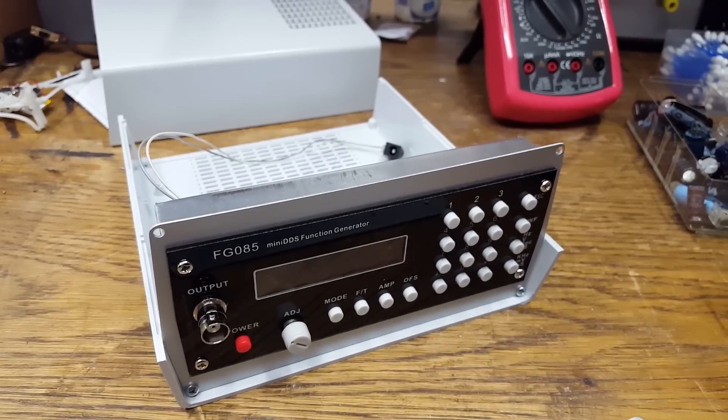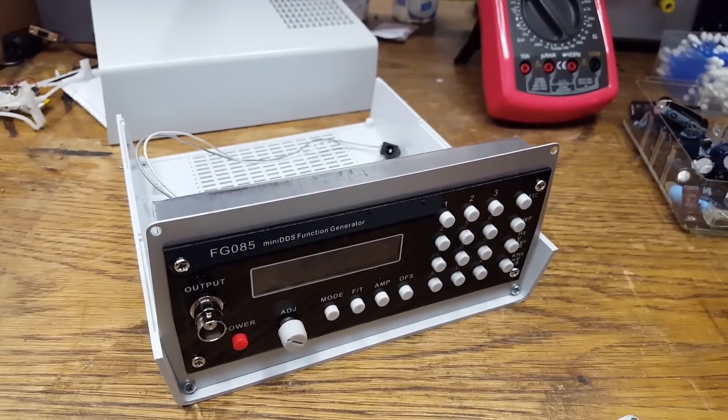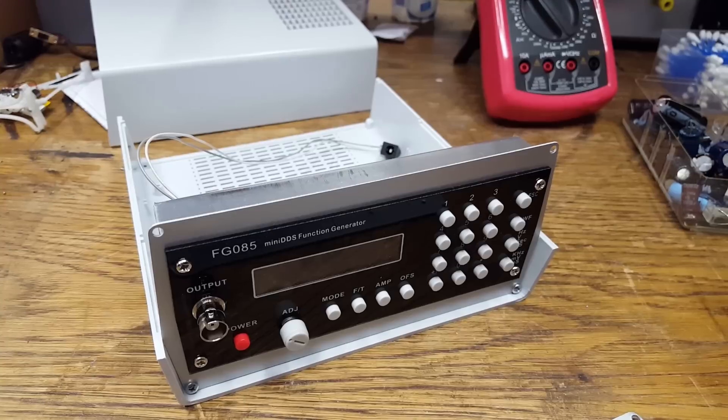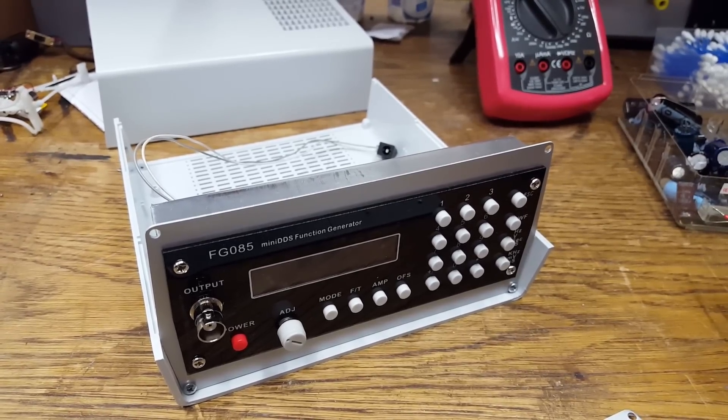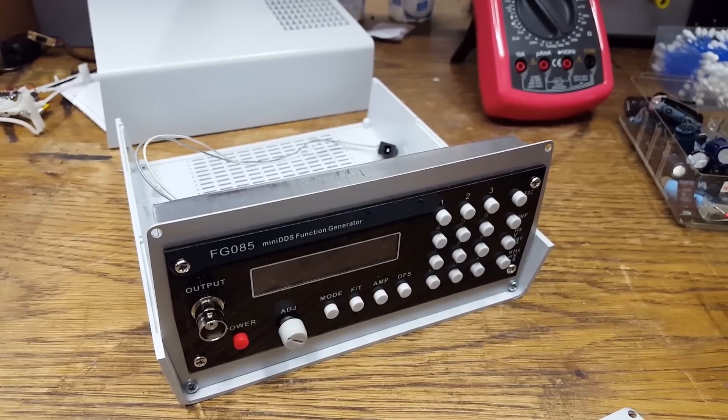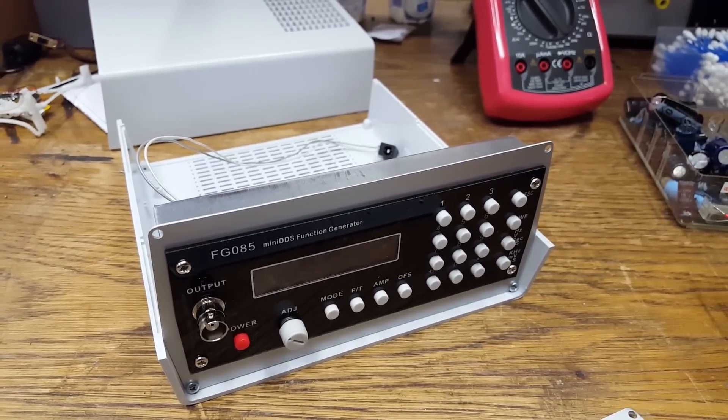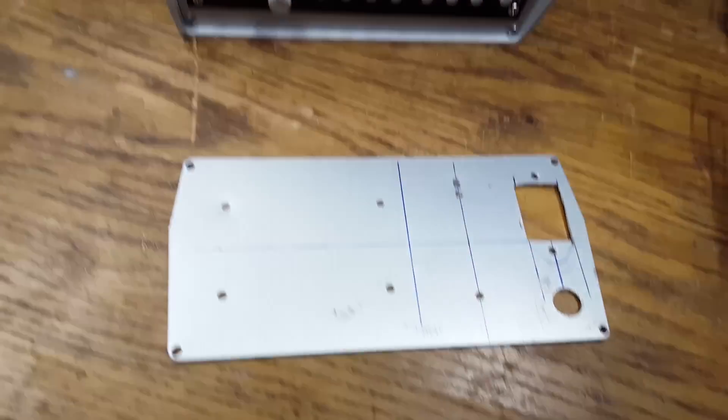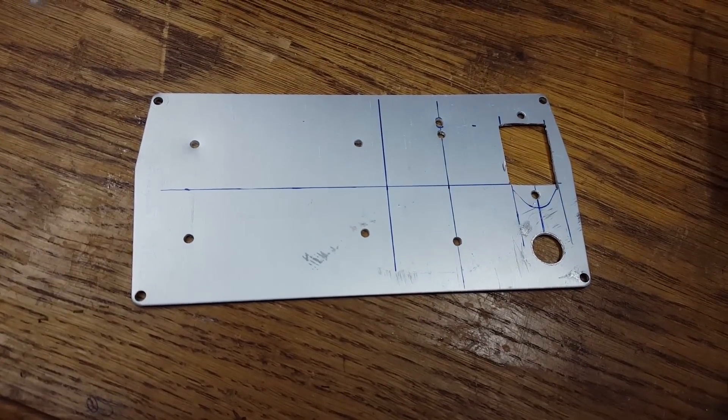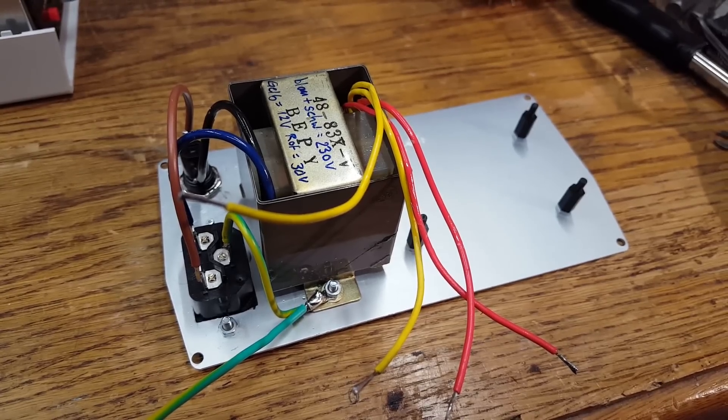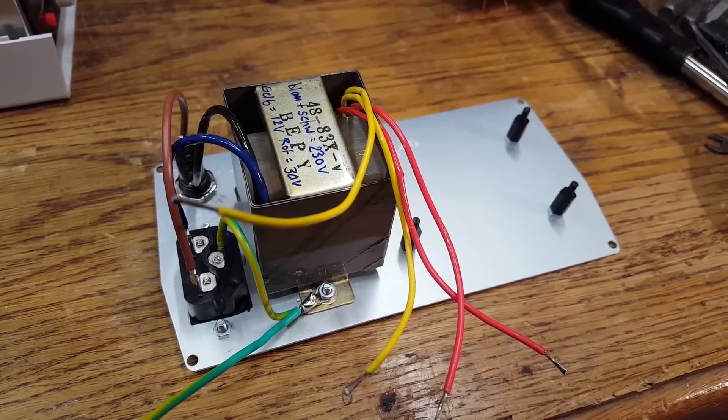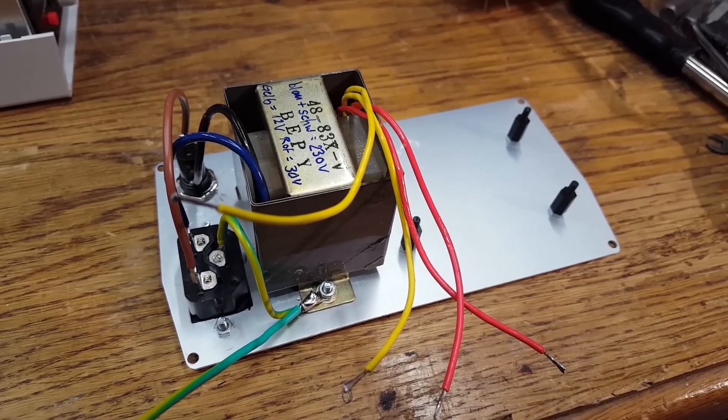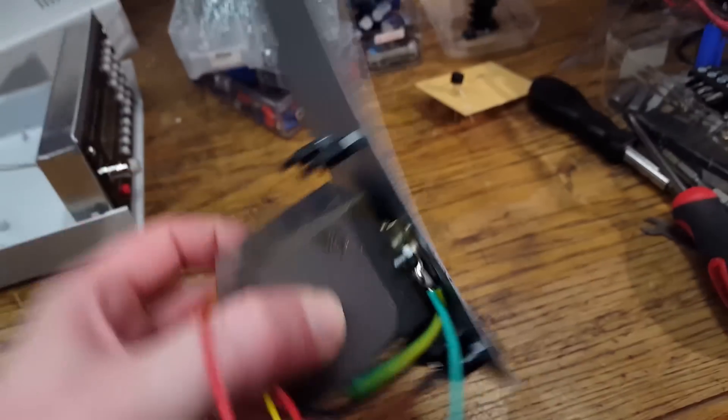The front of the function generator has been assembled. What is now missing is the power supply, and for that I have now started working on the back of the unit. The transformer and the primary side of the power supply are done.